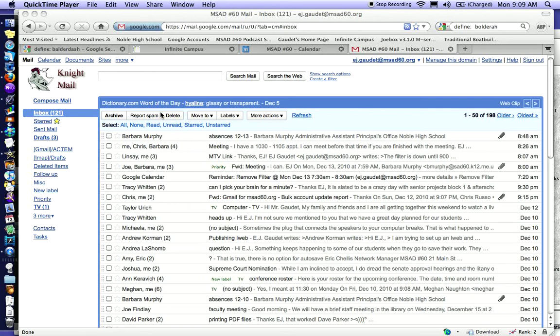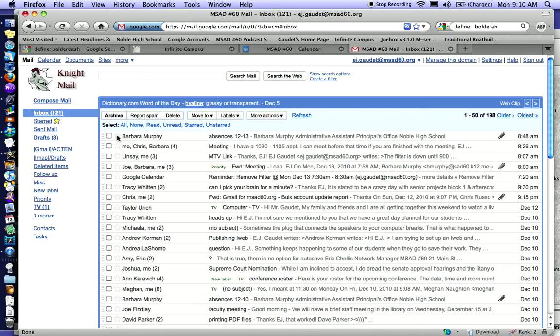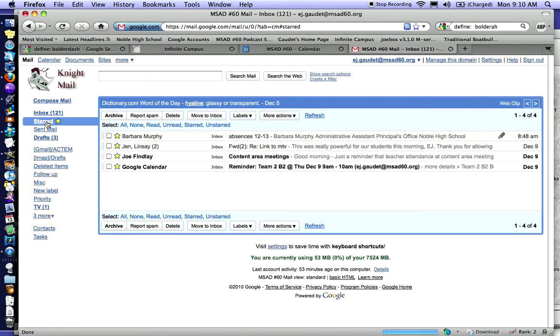There are times when you just don't have time to get to that important email. Simply click the star next to the email. Later in the day when you do have time to respond, on the left menu, click Starred, and you can see all of those starred emails that you never did get to.